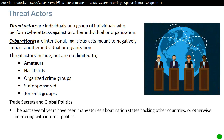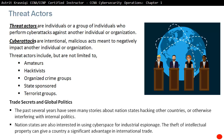Trade secrets and global politics: In the past several years there have been many stories about nation states hacking other countries or interfering with internal politics. Nation states are also interested in using cyberspace for industrial espionage. The theft of intellectual property can give a country a significant advantage in international trade.